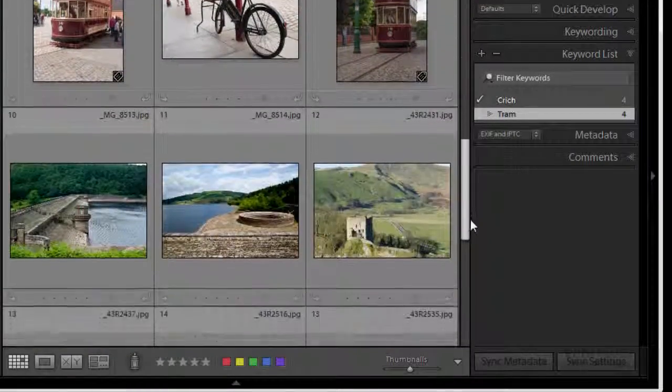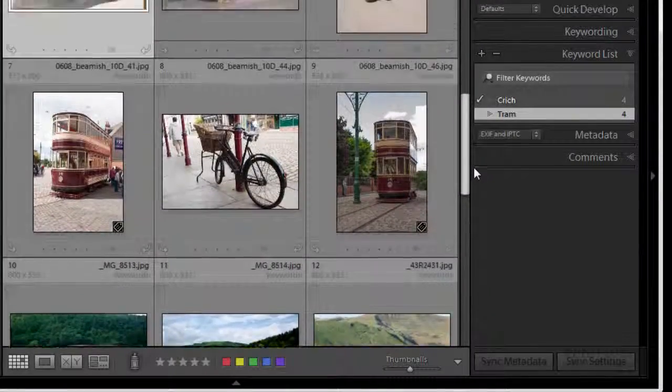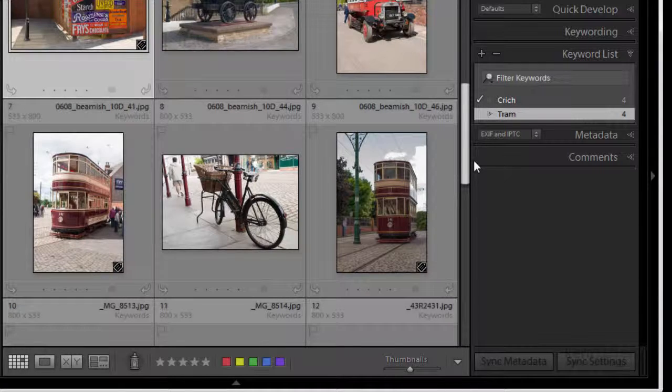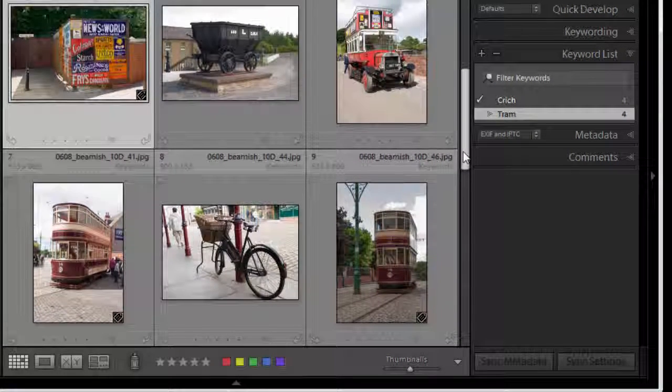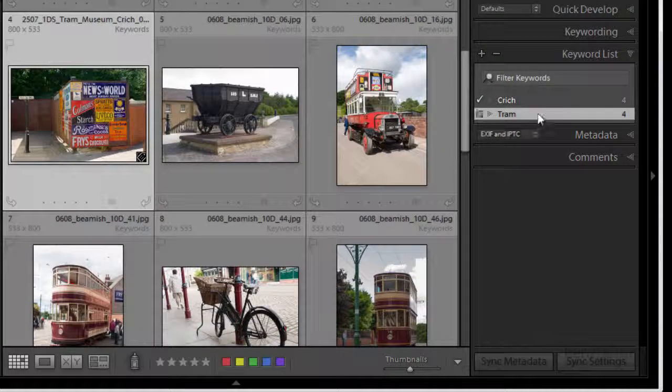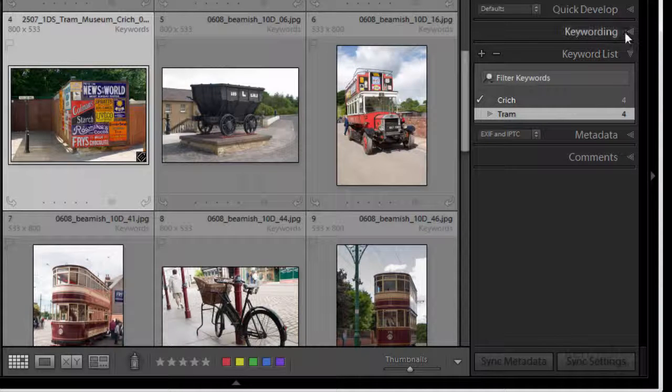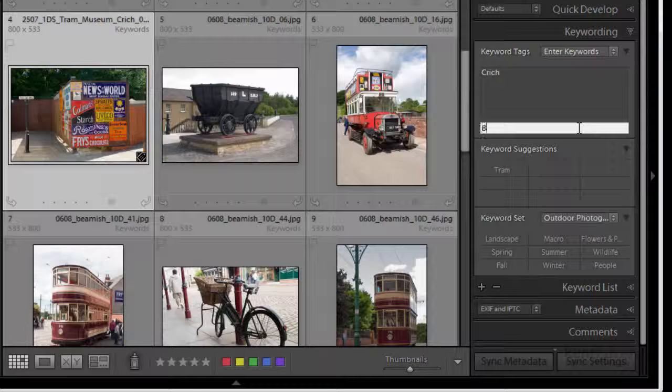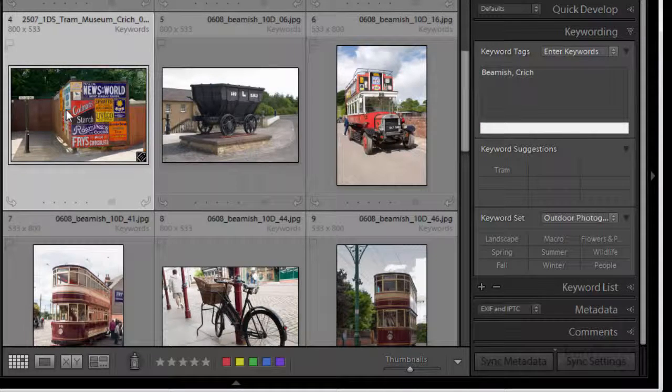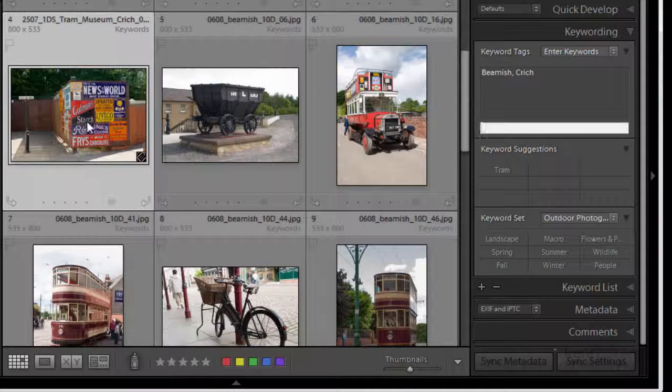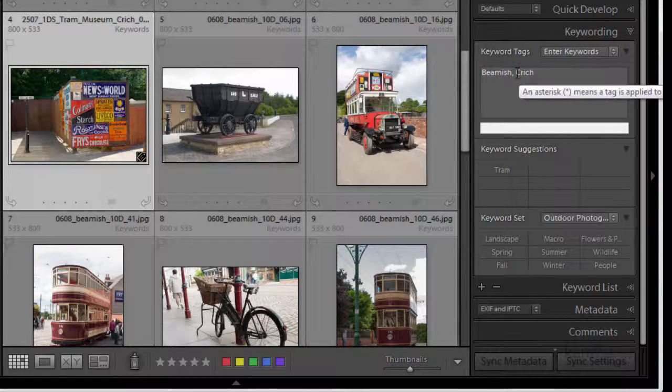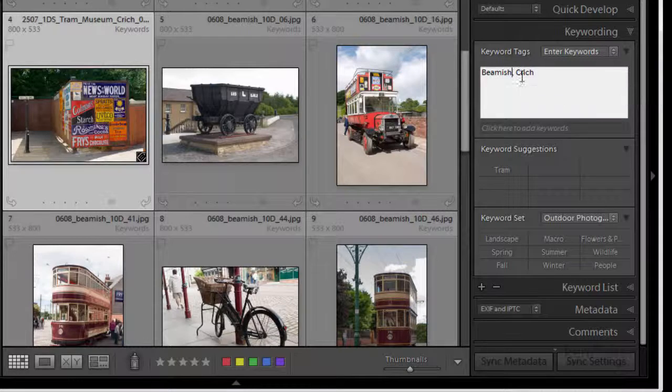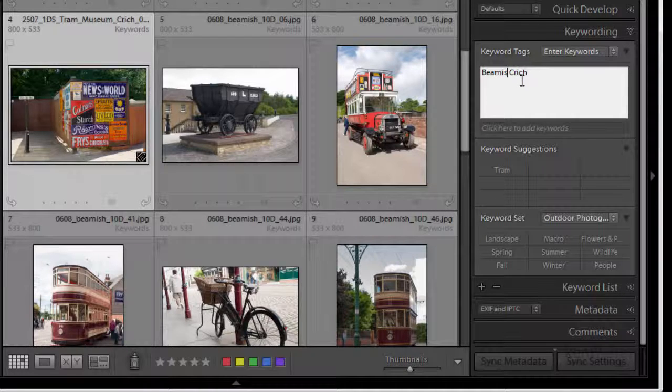So where are these others from? Those were from Beamish. I need a keyword for Beamish. Back to my keyword panel I'm going to type Beamish. And oh I've made a mistake I've put that where I should have that's a Critech so I need to get rid of that. No problem I can click in there and I can delete it and then press return.